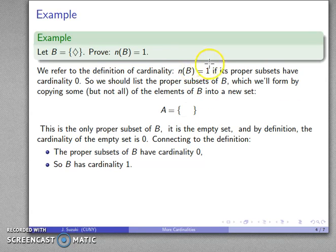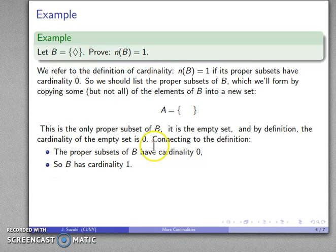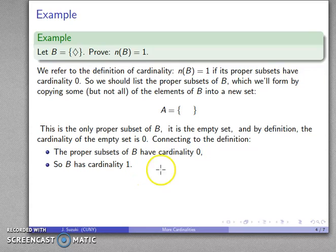The proper subsets of B all have cardinality zero, so by our definition, B has cardinality one.